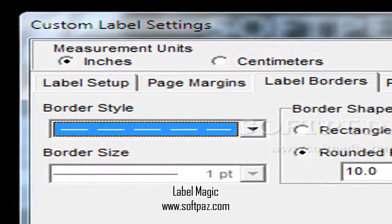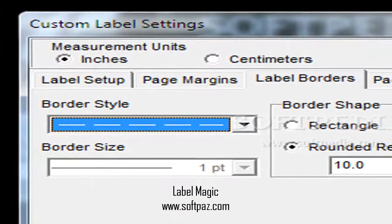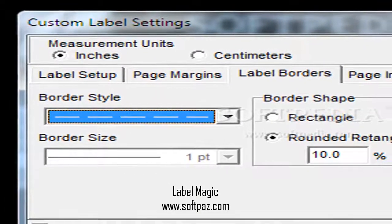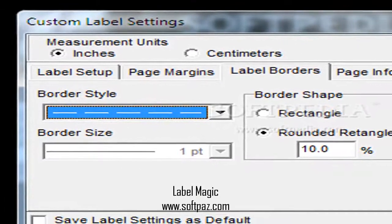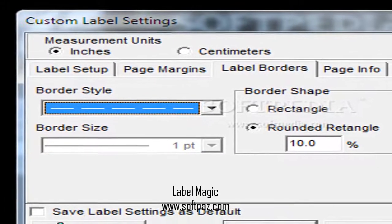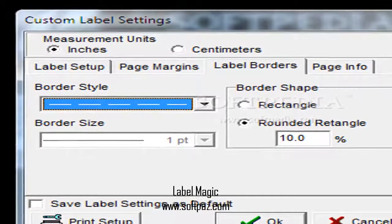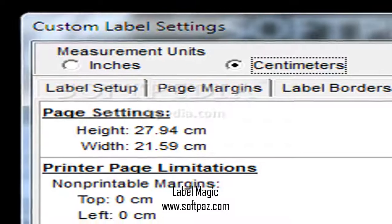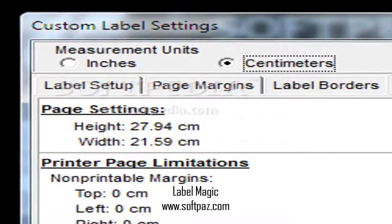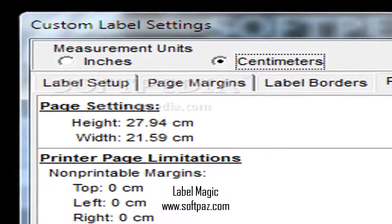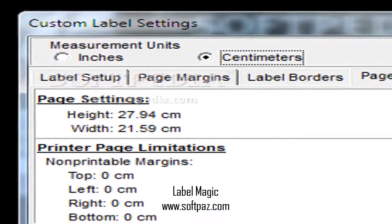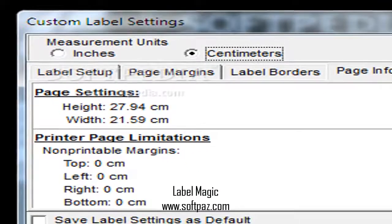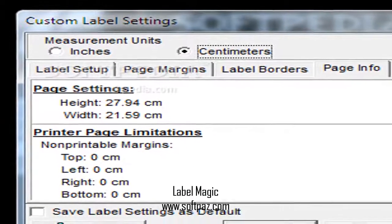The workspace can be fitted with a ruler that displays values either in centimeters or inches, so you can carefully arrange elements. You are able to insert text, images, geometrical shapes, as well as barcodes.